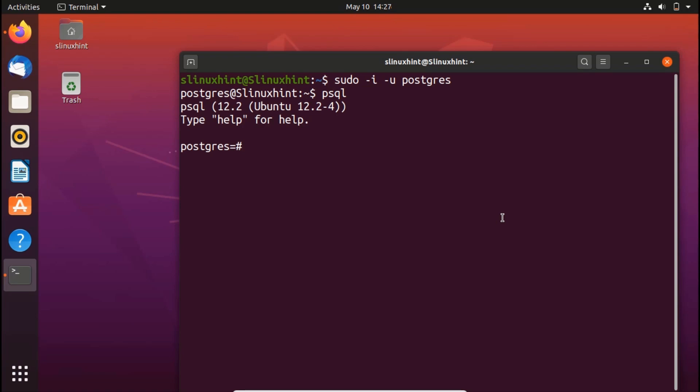In order to quit, I can write \q and it will quit.